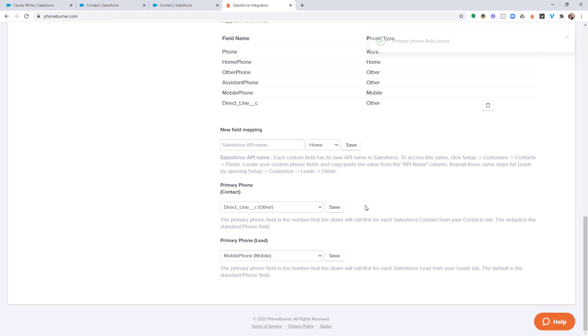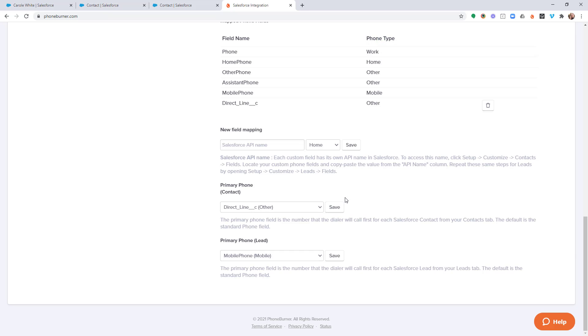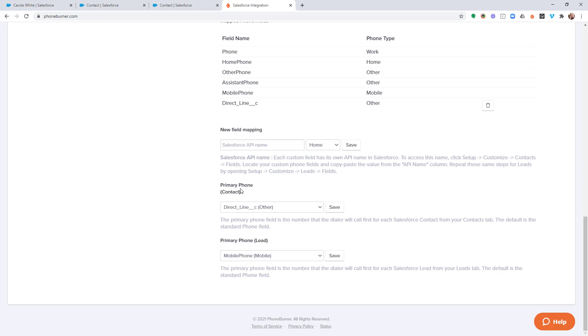Now we've already talked about this on a previous video. So that gives you the ultimate flexibility. Any field that you create in Salesforce that is storing phone numbers can be configured as a callable number within the phone burner system. And any phone number that is configured as a callable number within the phone burner system can also be configured as the primary phone number.